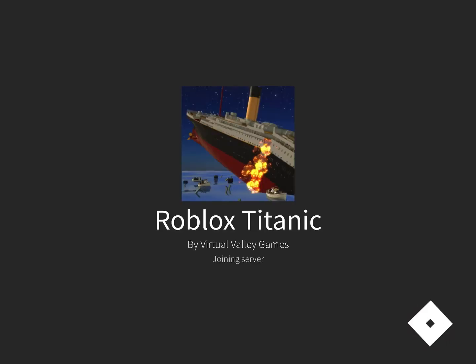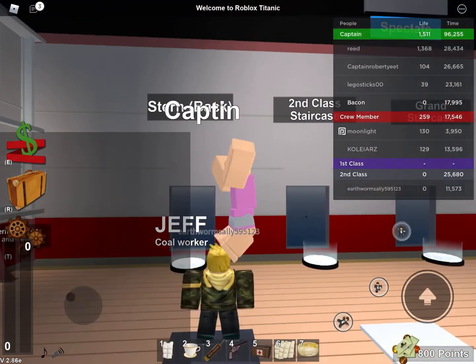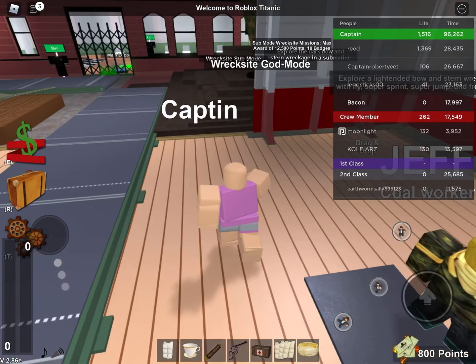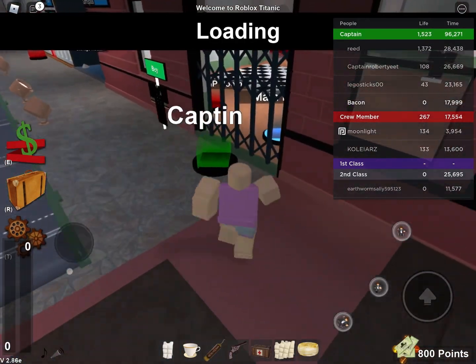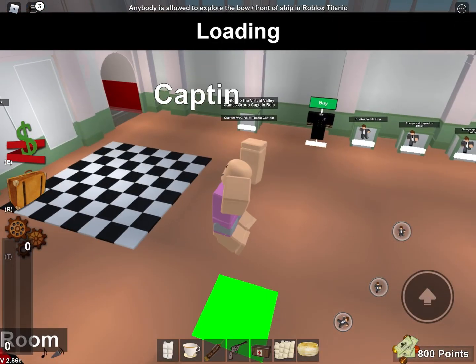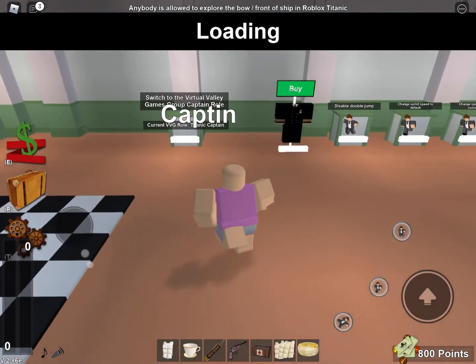This will cost Robux. If you don't have Robux, you can't do the method. I'm sorry, but this is the only way, I think.